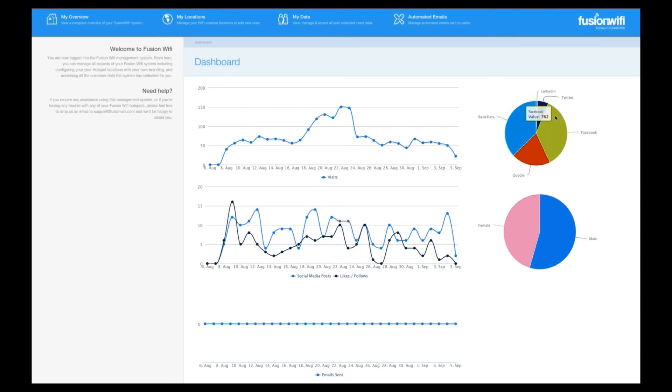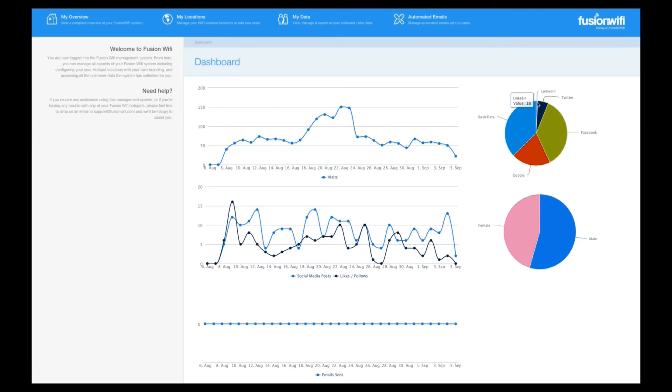Over to the right, we have a couple of pie charts. The top one shows you the breakdown of your customer's login method, be this with Facebook, Twitter, LinkedIn or Google. For customers who don't use any of these, you can collect their details manually.